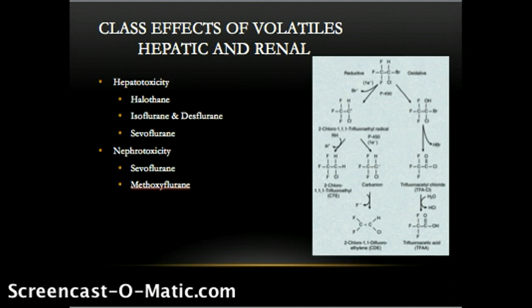By both metabolism and reaction with desiccated CO2 absorbents, sevoflurane may produce compound A, a vinyl halide, shown to produce dose-dependent nephrotoxicity only in rats, never in human studies. Note also that reactions with absorbents were produced with fresh gas flows of less than 2 liters in rats, and subsequent human studies showed no nephrotoxic effect even at flows less than 1 liter.